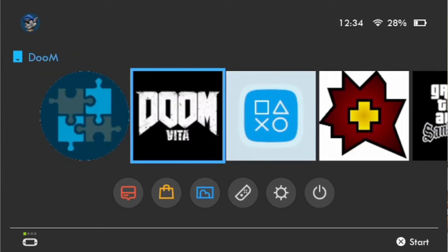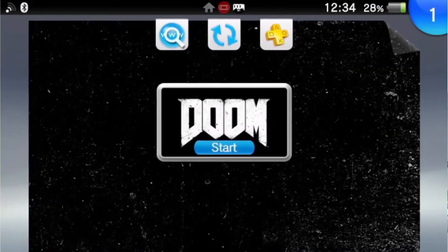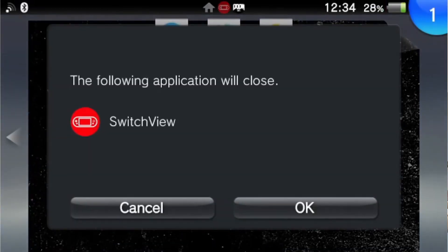If you want to load an app, you just press the X button on it. It takes you into it. Yes, it will close the Switch View. Other apps do the same thing.